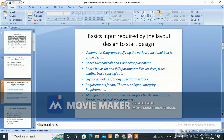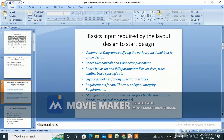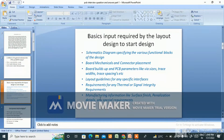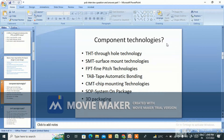Also required are thermal and signal integrity requirements, and manufacturing information like surface finish and panelization details. Any special requirements — for example, sometimes a client wants a specific solder mask color like green, red, or black, and the silk screen is typically white.